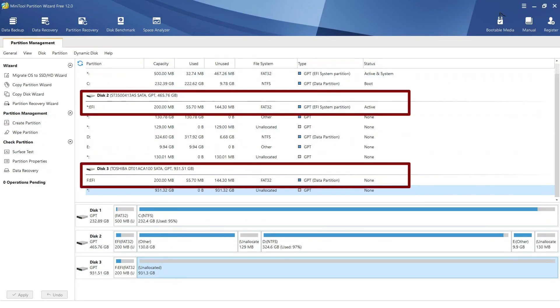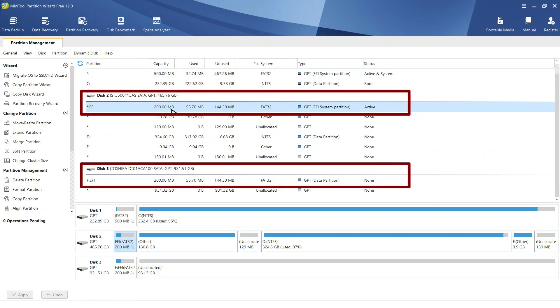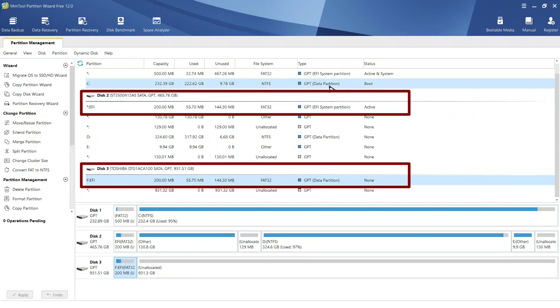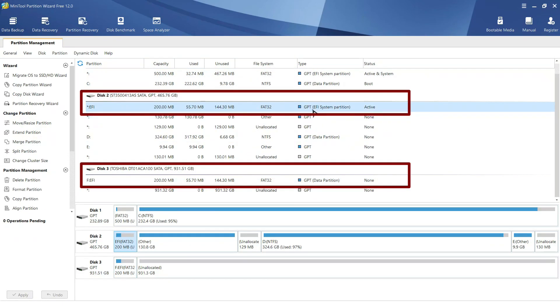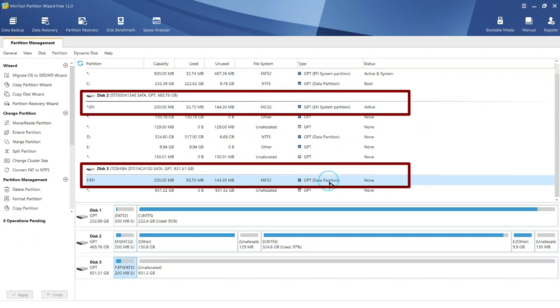As we can see, the partition is copied to disk 3. But, the partition type of destination EFI partition is data partition and not EFI system partition. Also, it is not an active partition.